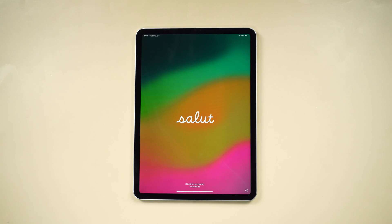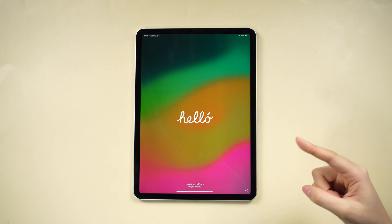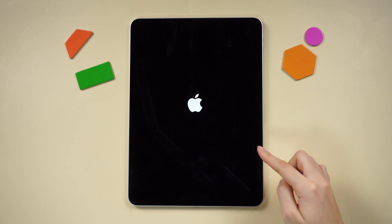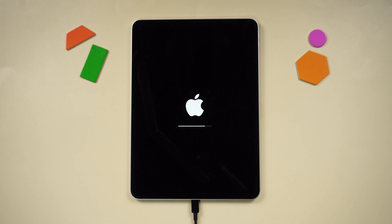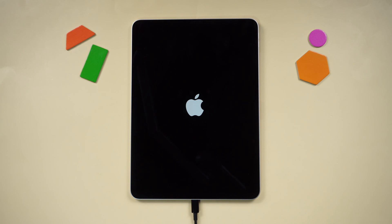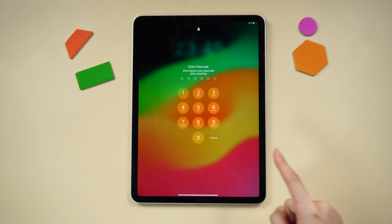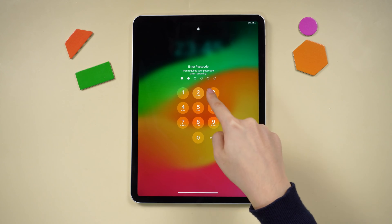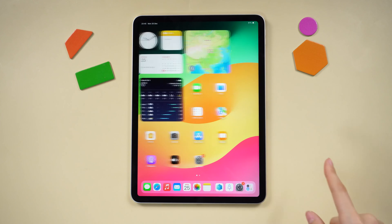Hey guys, welcome back to the Tenorshare Channel, where today we're tackling a familiar hiccup. Ever had your iPad stuck on that Apple logo for too long or run into a boot loop during an update? In this video, we're bringing you three quick and cheerful solutions to get your iPad back to its home screen. Let's dive in.